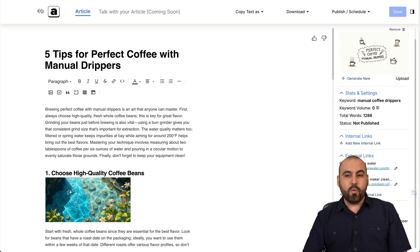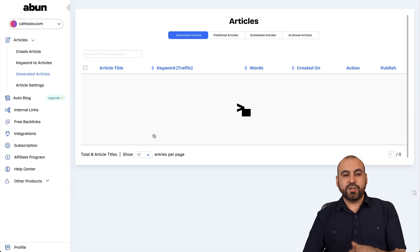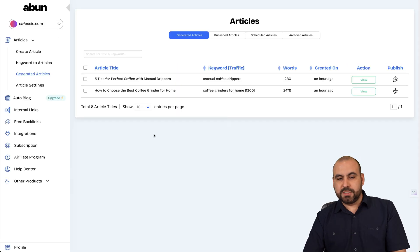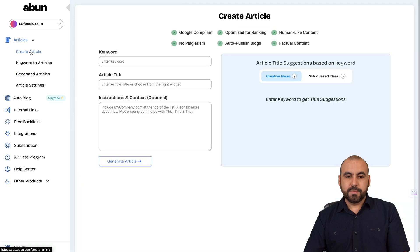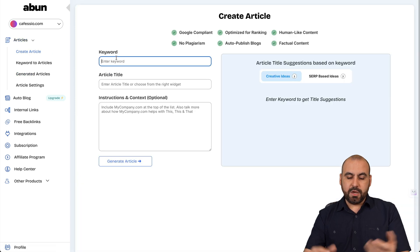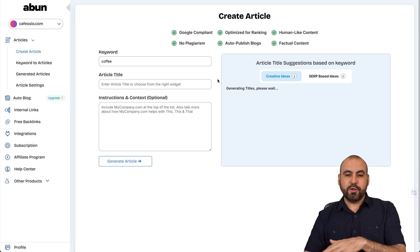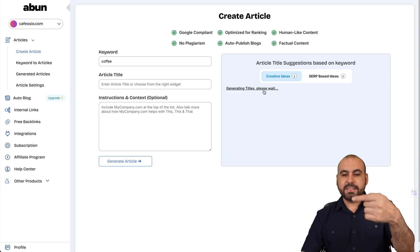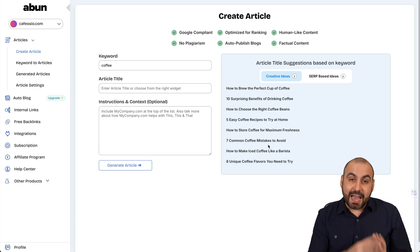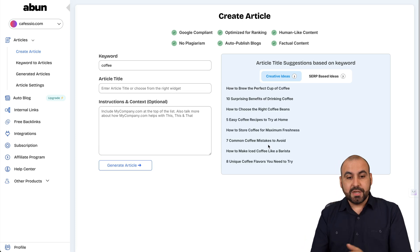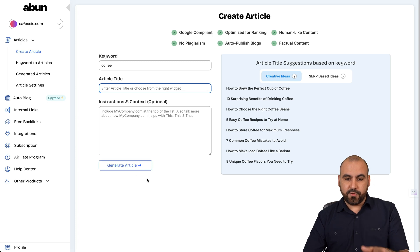Right now, when it comes to how to generate these articles, it's super easy. Go to create an article and we're going to add a keyword here. So I'll just say coffee for the keyword. I'll click outside and it's going to generate for me titles that I can use here. And if I add the title here, it'll generate the article for that.